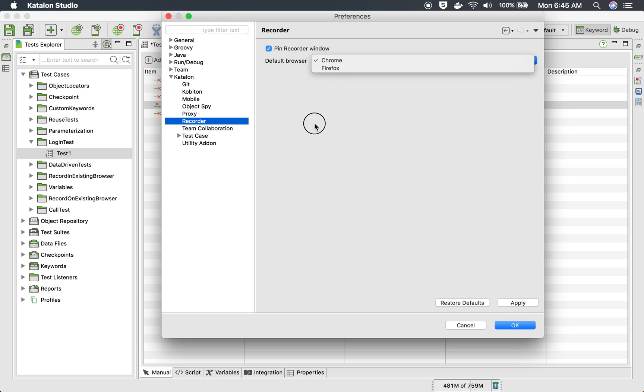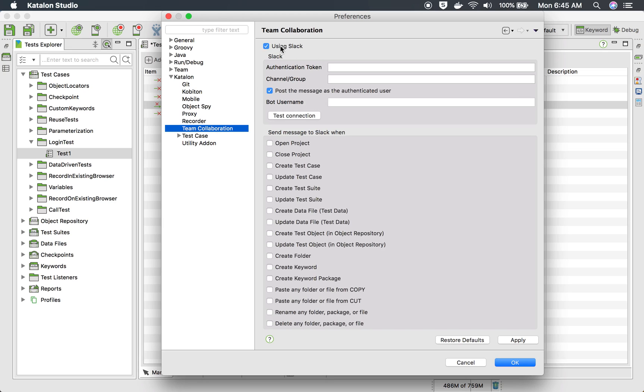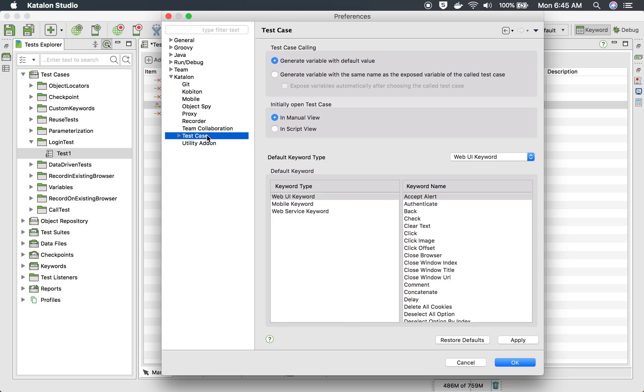Then we have for recorder. So default browser, you can select for recorder. What should be the default browser? Then we have team collaboration. So if you are using Slack, you can collaborate using this directly.